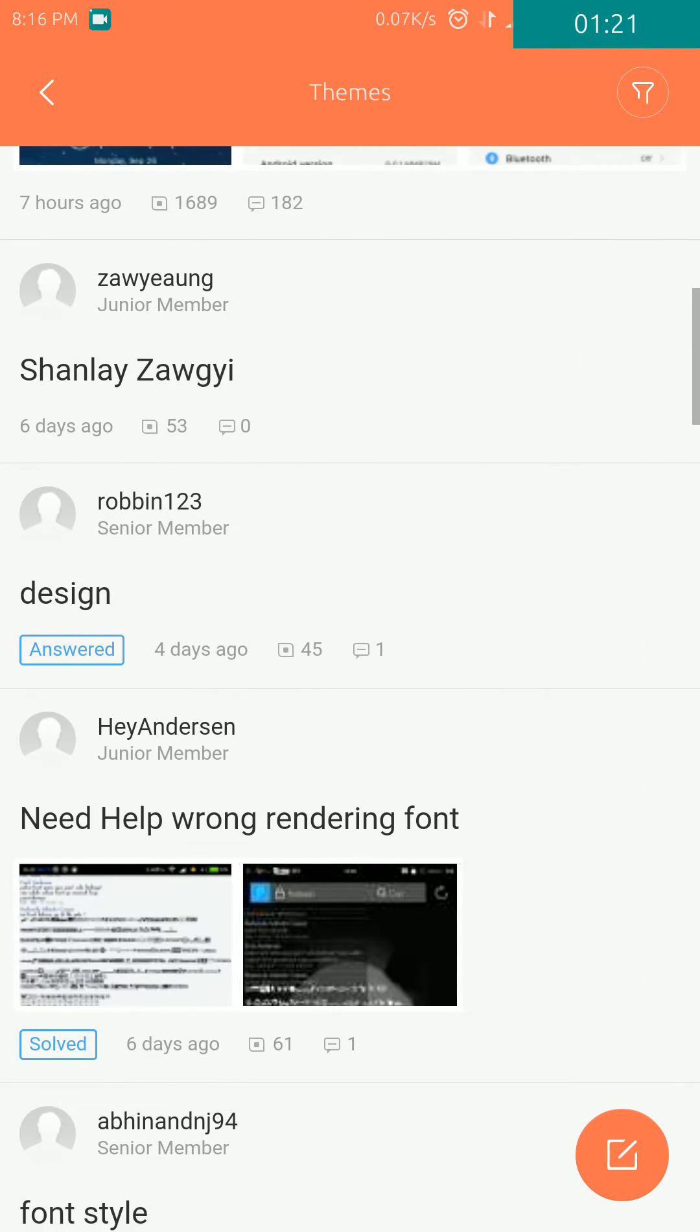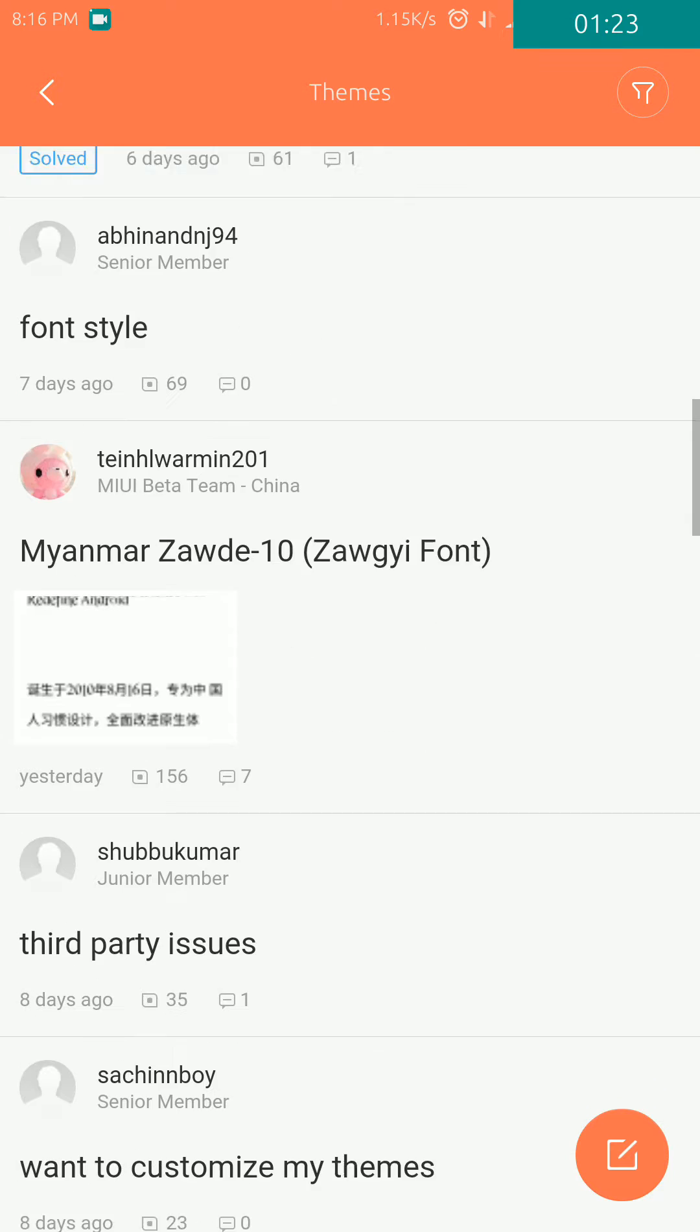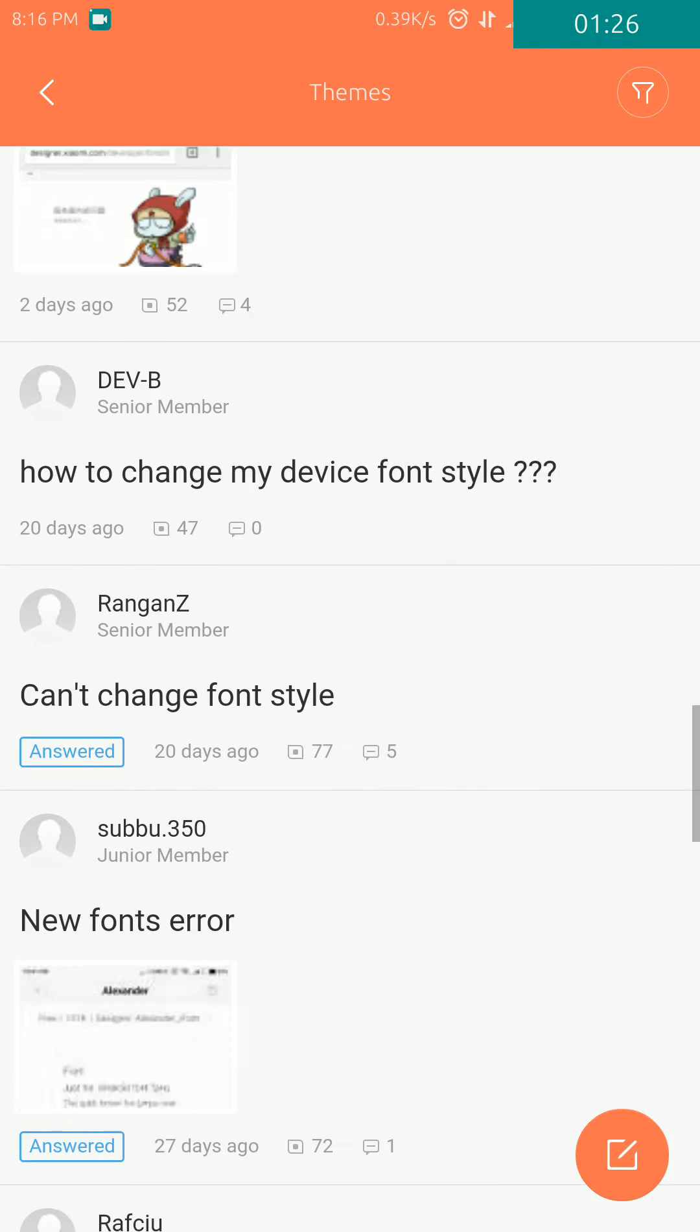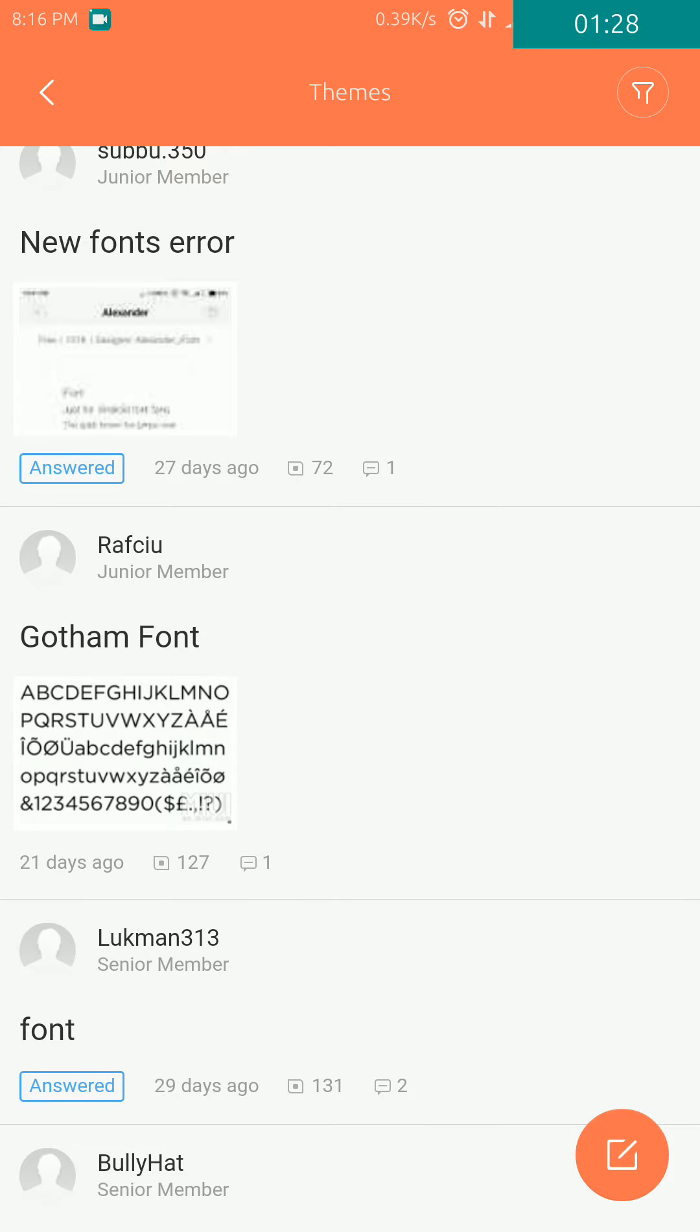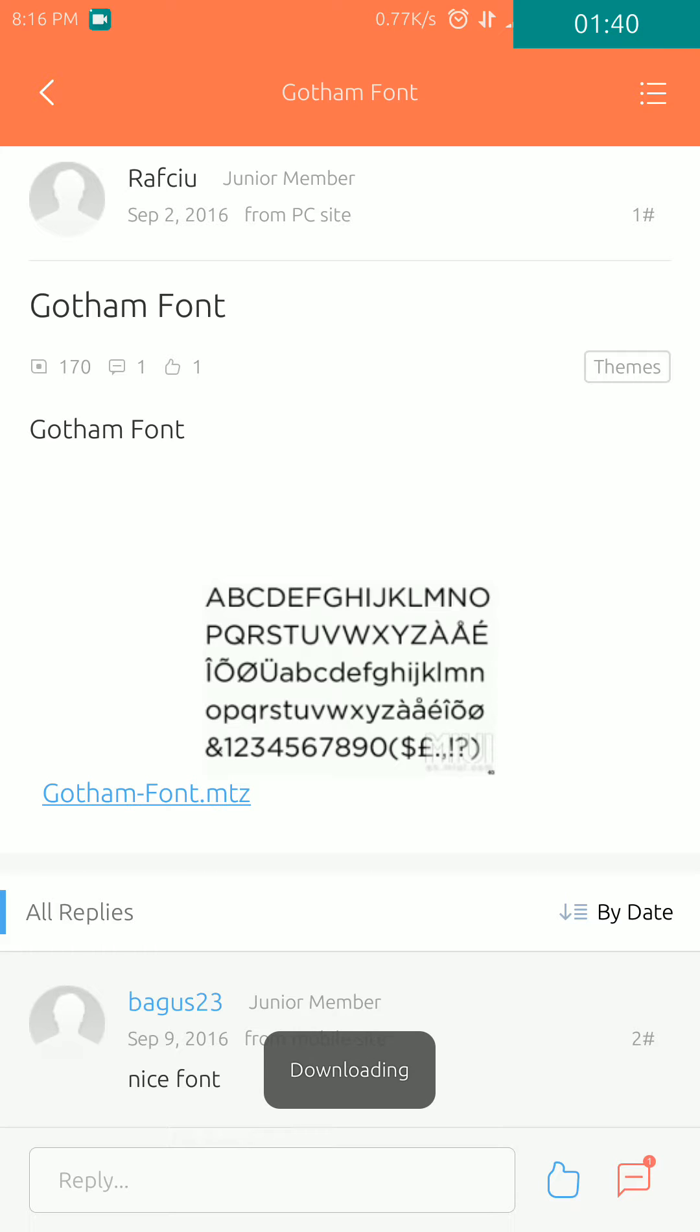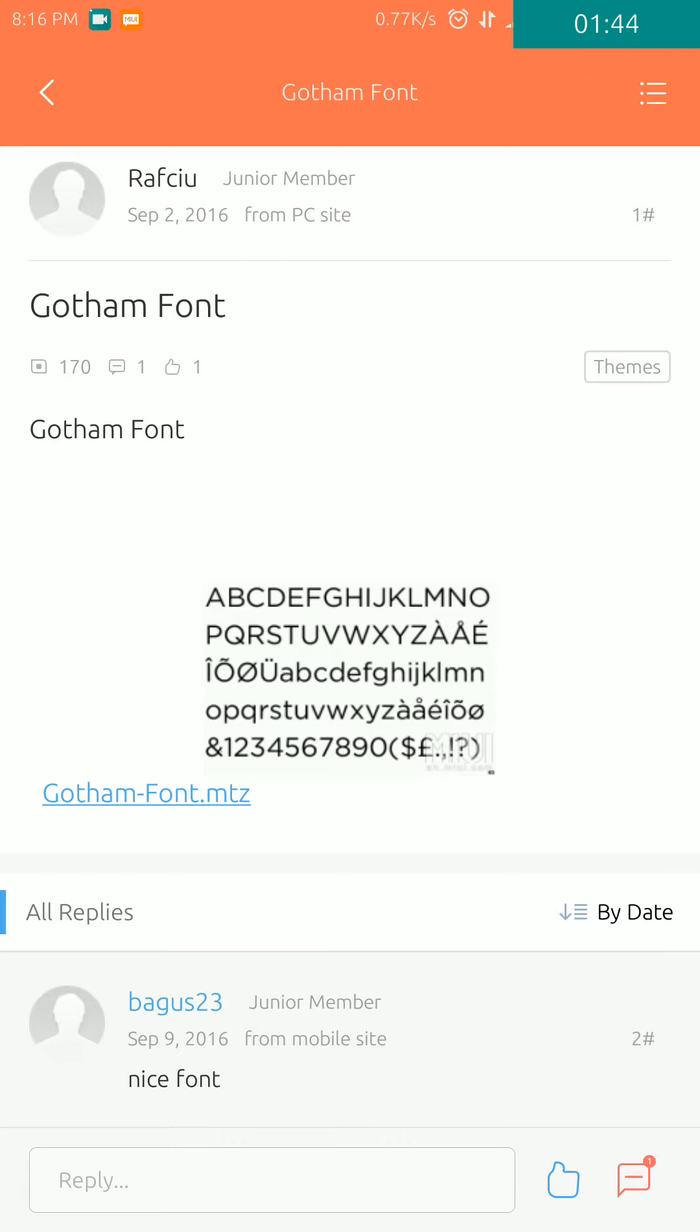I'm going to download this Gotham font. Open this and you can see the preview and the file here. Click on the file name and it will start downloading. I have already downloaded this, so I will show you.